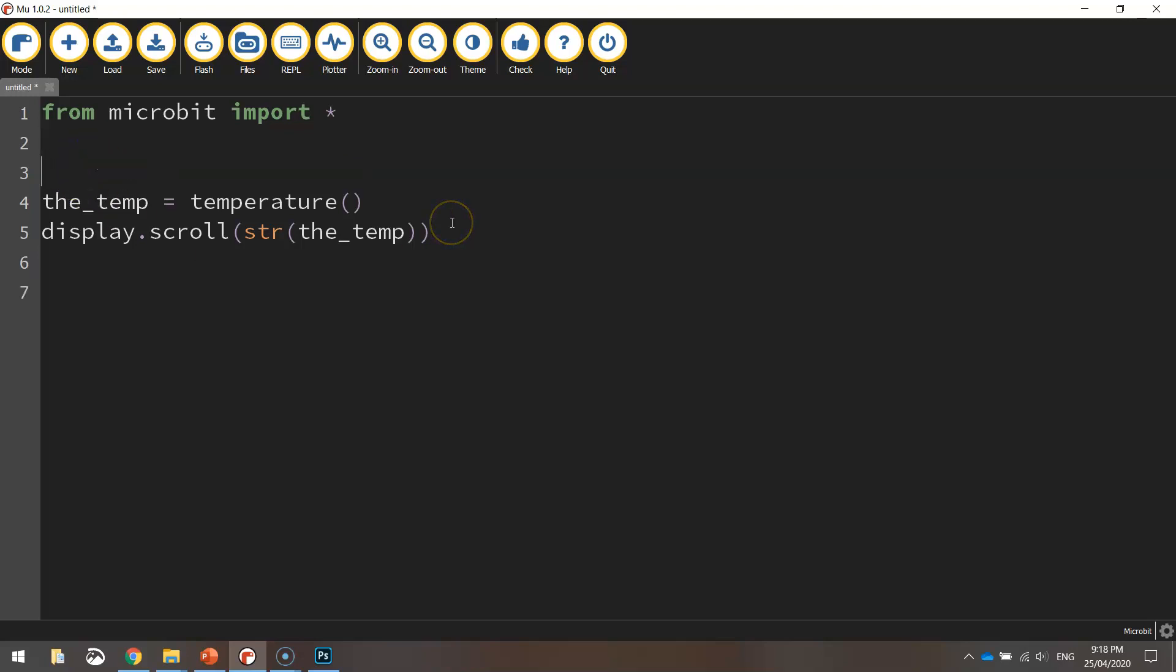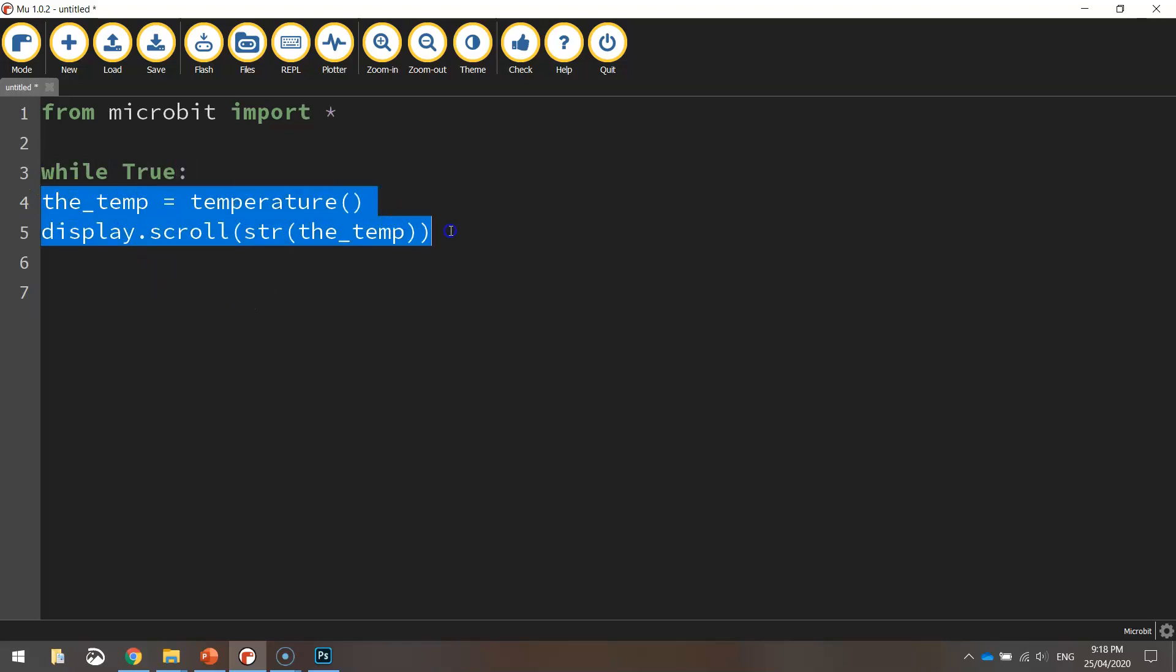So what we need to do is just make an infinite loop. So just above where the main code is there I'm just going to write while True with a capital T and put a colon and then I'm going to indent these two lines of code.